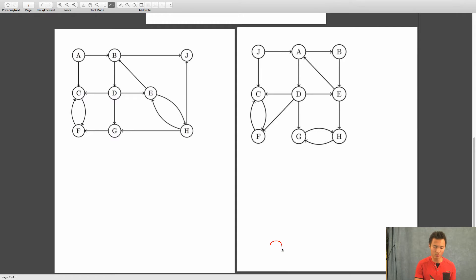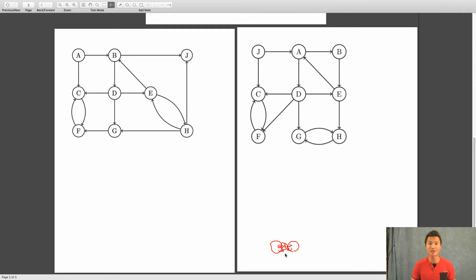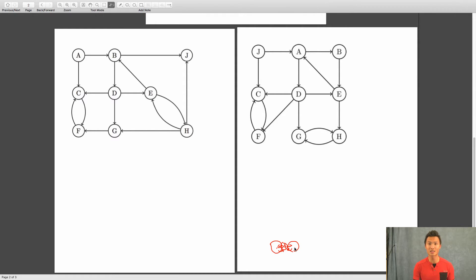Here's one more thing you might want to know. If I have a strongly connected component here, and another strongly connected component here, and a vertex A that's part of both strongly connected components, then this entire thing is a strongly connected component. Since A is part of this strongly connected component, there's a path between A and every other vertex, and any of these vertices have a path to A. So if A is part of two strongly connected components, then the whole thing is a strongly connected component.